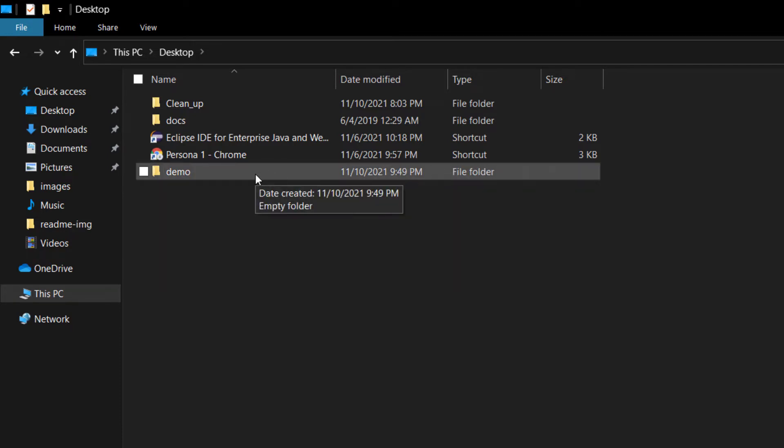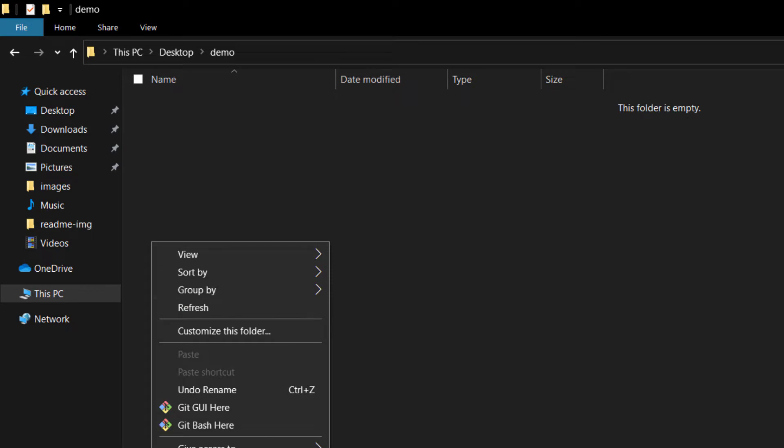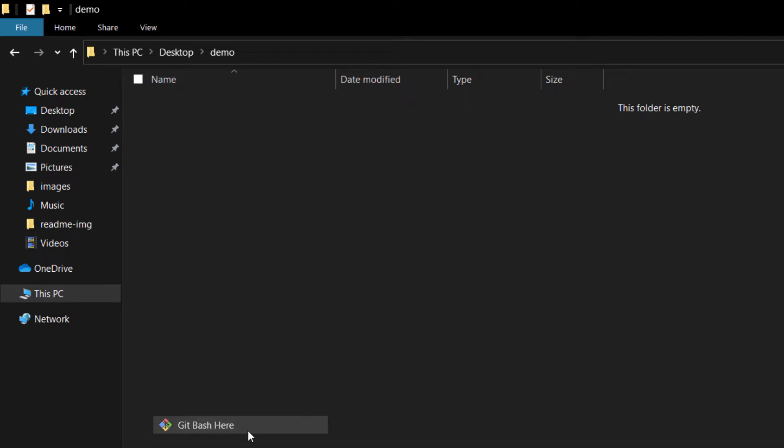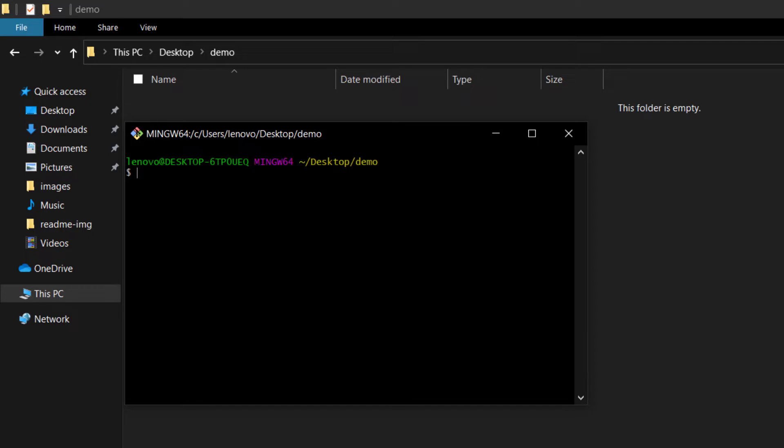Now I need to initialize this to make it a git repository. So I'm going to git bash here. To make this a git repository I'm supposed to use the command git init minus b and the name of my branch. You can call it master or anything or main. It depends on you, but usually master or main is being used.